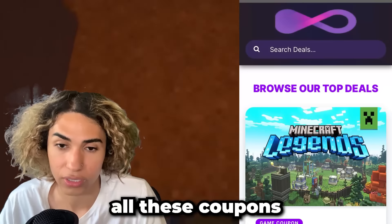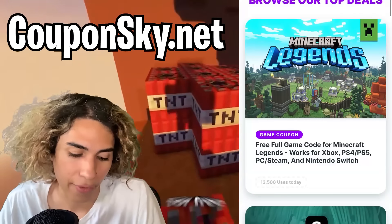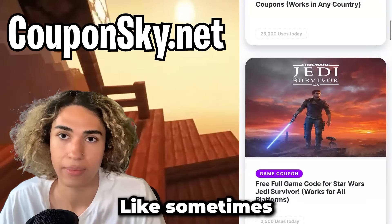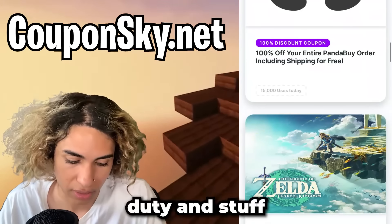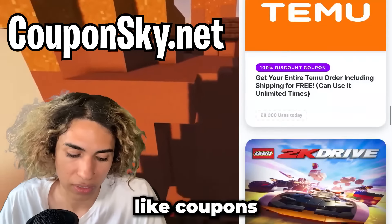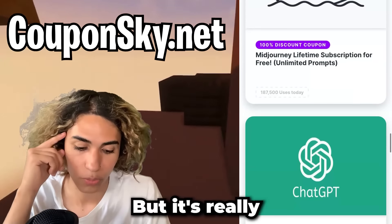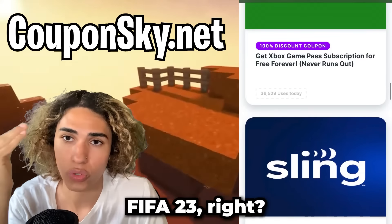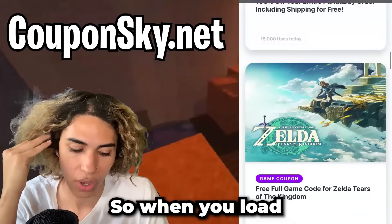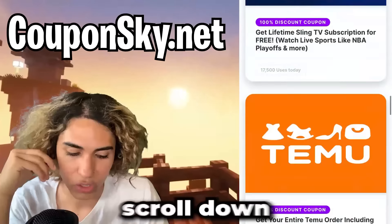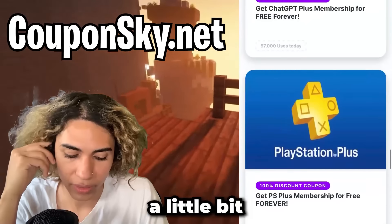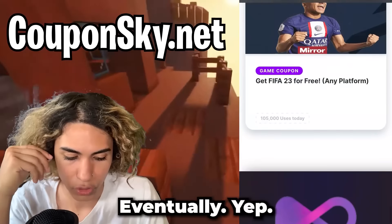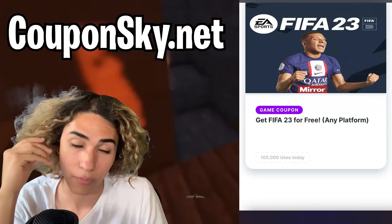This website has all these coupons and stuff for free, and they even have other games too — like sometimes they put Call of Duty and other games — plus coupons and discounts for other things. But we're looking for FIFA 23 today. When you load the site, scroll down a little bit and eventually you'll find it. There it is, all the way at the bottom.